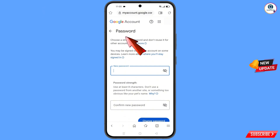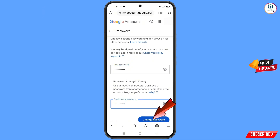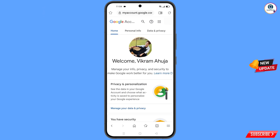You will land on the password change dashboard. Set a strong new password — first enter your new password, then confirm your new password, and tap on change password. You will see your password was changed and you will land on your profile. Quickly go to security and update your mobile number and recovery email so the hacker cannot recover your account again.